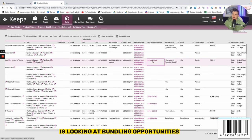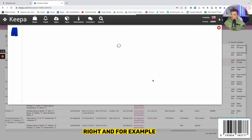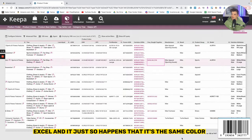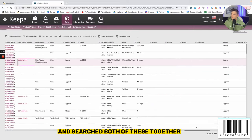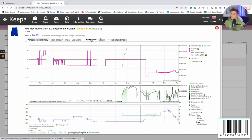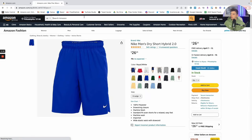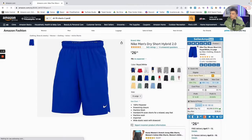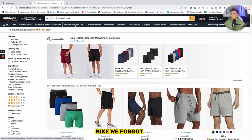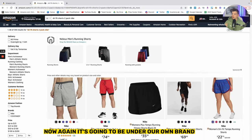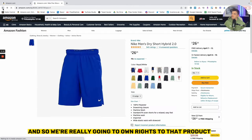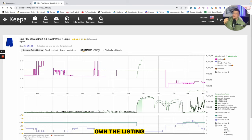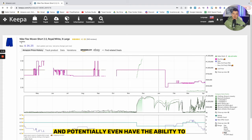But what's probably even more interesting is looking at bundling opportunities with these particular products. For example, if we went to Amazon and searched both of these together, there's likely not going to be a bundle. We can do dry fit shorts two pack Nike, and so that gives us an opportunity to add to the Amazon catalog. It's going to be under our own brand and so we're really going to own rights to that product. That gives us an opportunity to own the listing, make the listing, come up with our own A+ content, bring it to the catalog and potentially even have the ability to start kicking people off and really own that listing.